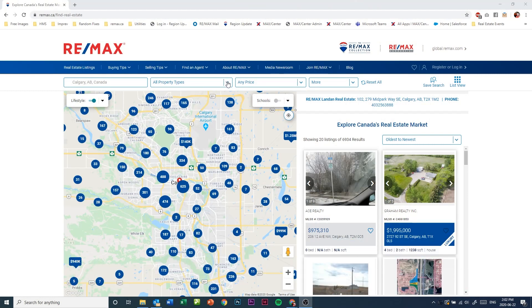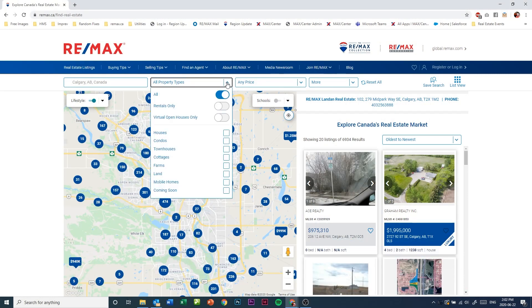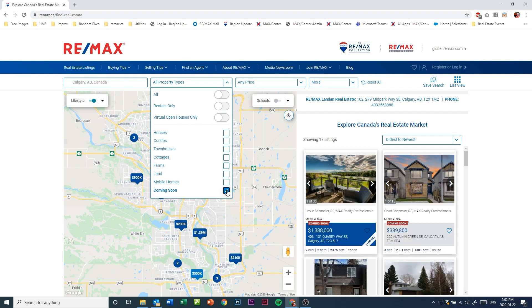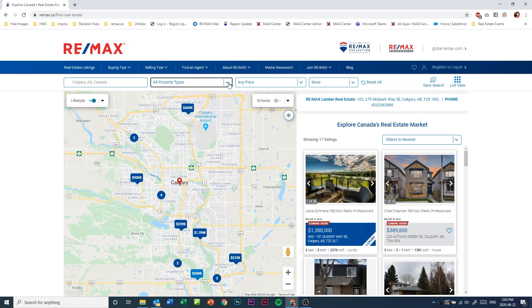Where consumers can select coming soon type properties. When they do, the search results will filter out all the active listings and only show a list of coming soon properties for their area. So how do you create one of these coming soon listings?